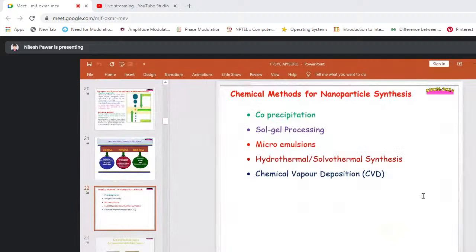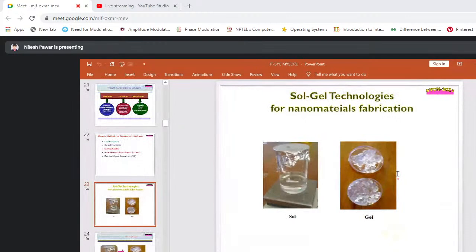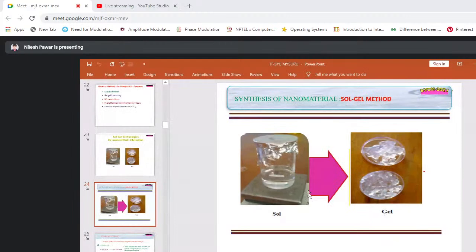Chemical methods for nanoparticle synthesis include: co-precipitation, sol-gel processing, microemulsions, hydrothermal/solvothermal synthesis, and chemical vapor decomposition. We have synthesized nanoparticles using sol-gel technology. Sol stands for solution and gel for gel — a solution is converted into a gel by a number of chemical processes. The gel is dried and converted into powder form. This is a very simple and cheap method for nanomaterial synthesis.